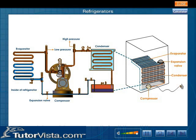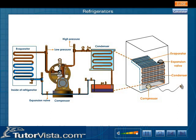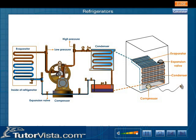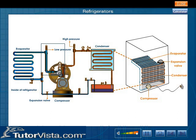The fluid in the evaporator coil is colder than its surroundings — that is, inside the refrigerator — so it absorbs heat from its surroundings, cooling them and partially vaporizing. The fluid then enters the compressor to begin another cycle.